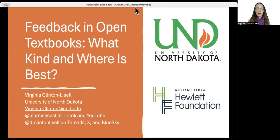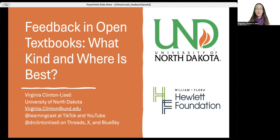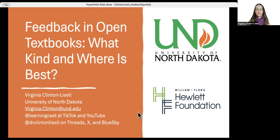Hello, and thank you so much for coming to my lightning talk on feedback and open textbooks. In this talk, I'm going to discuss how I tested different kinds of feedback at different placements in the text in order to see which kind is most effective. If you have any questions or comments, my contact information is in the bottom left, and my social media usernames are there too.